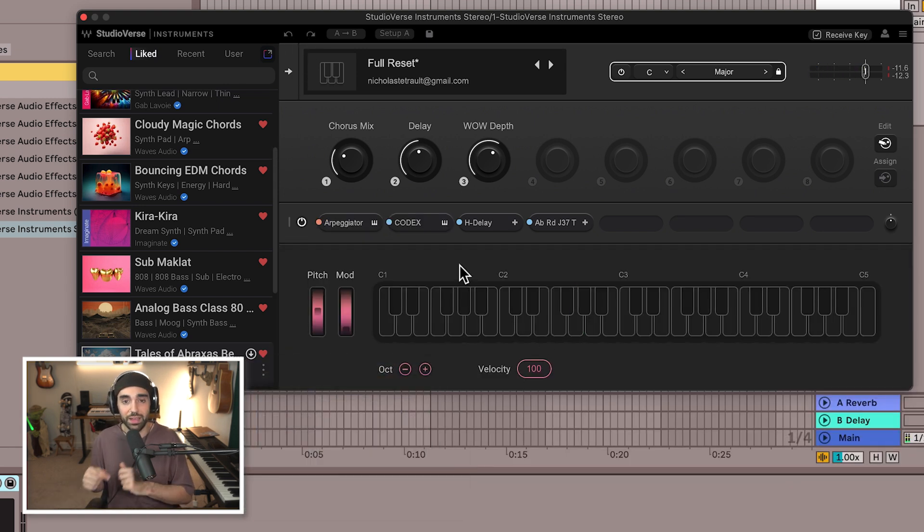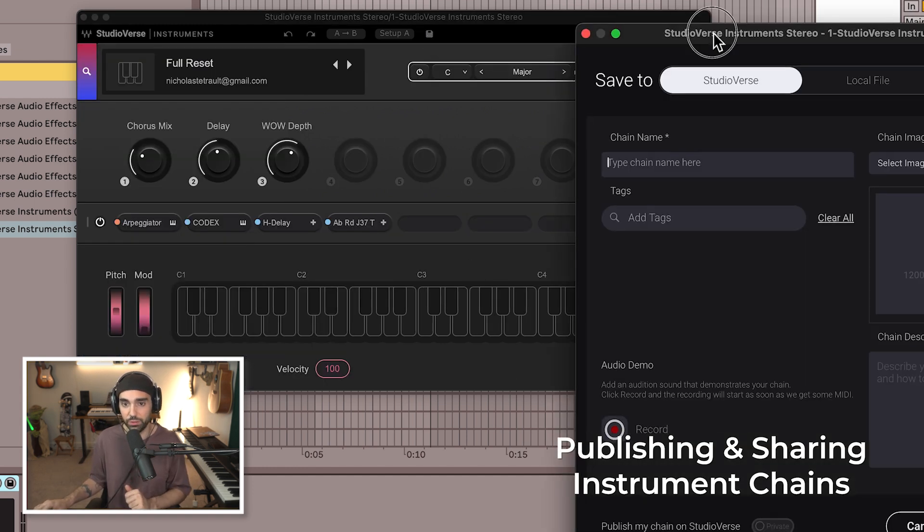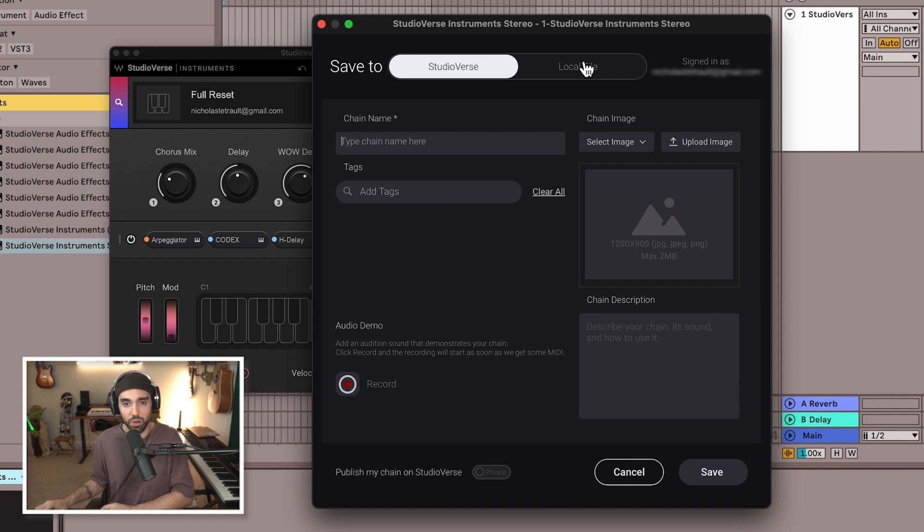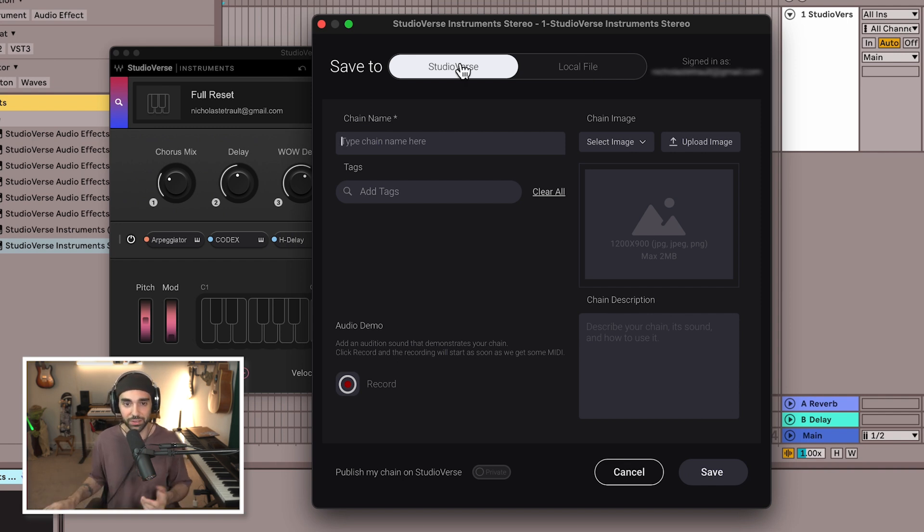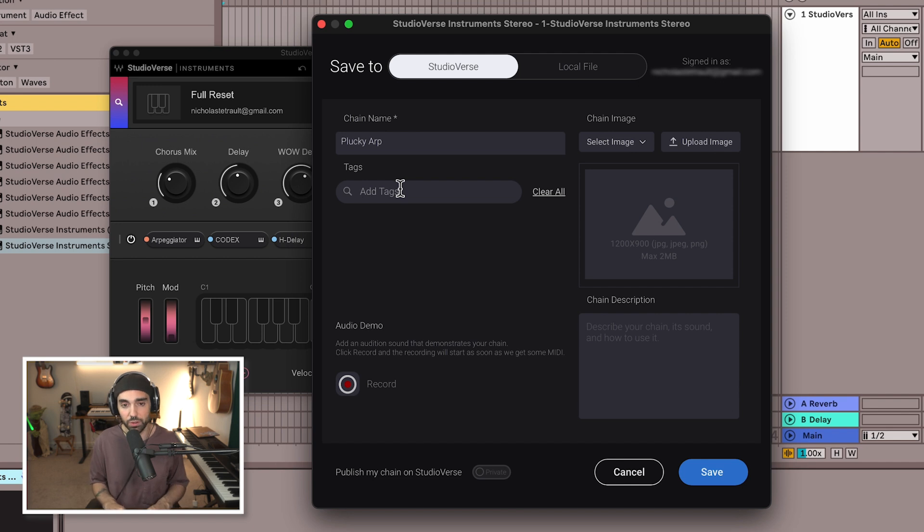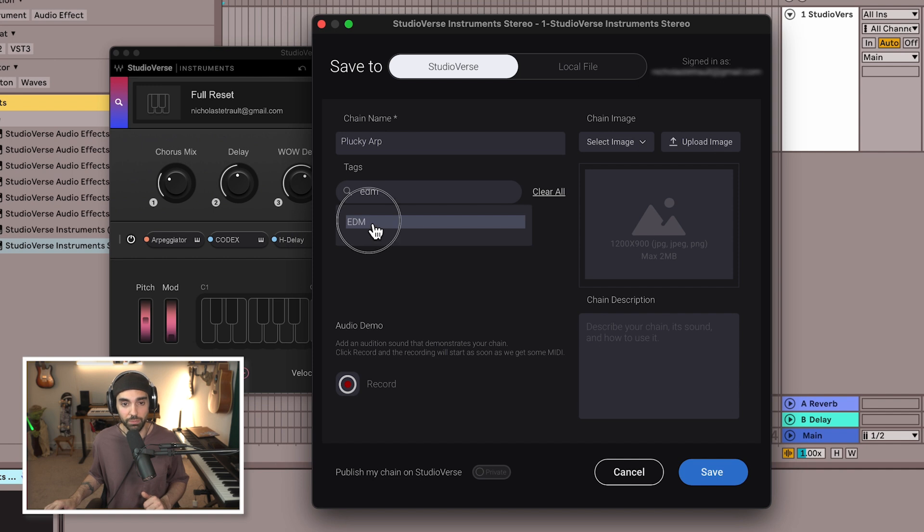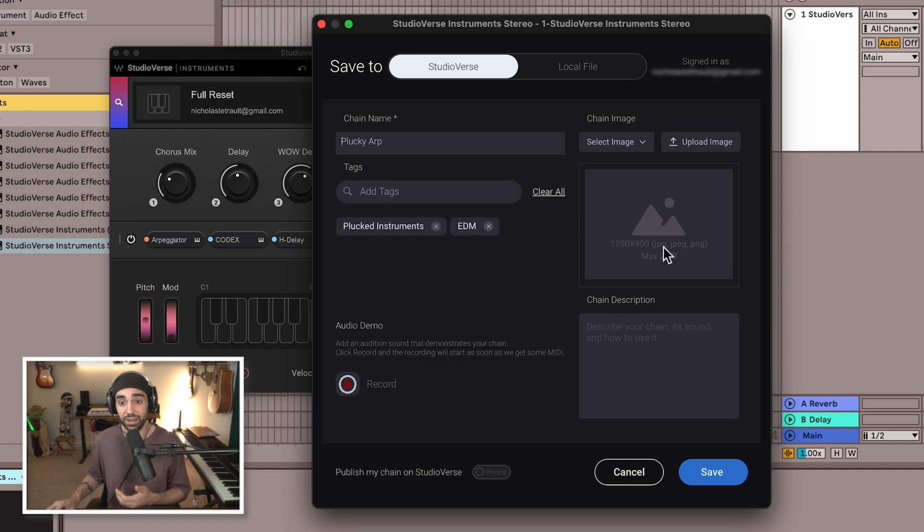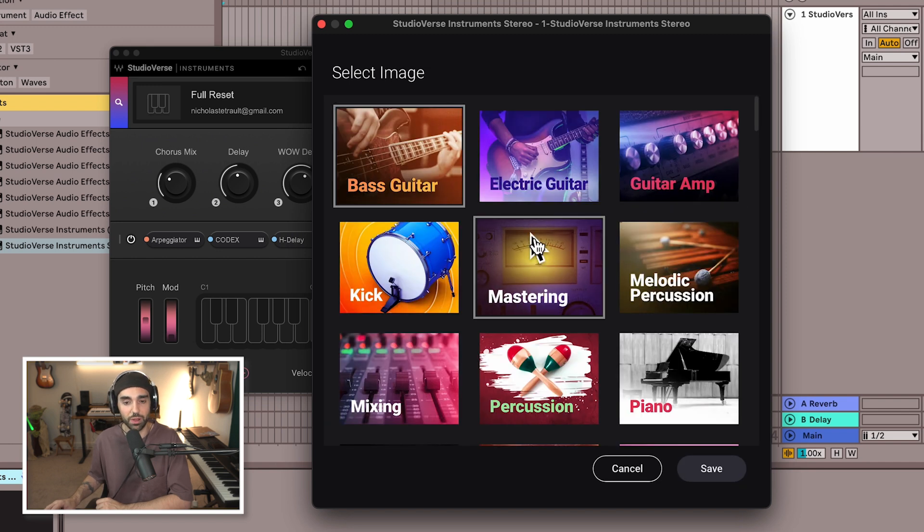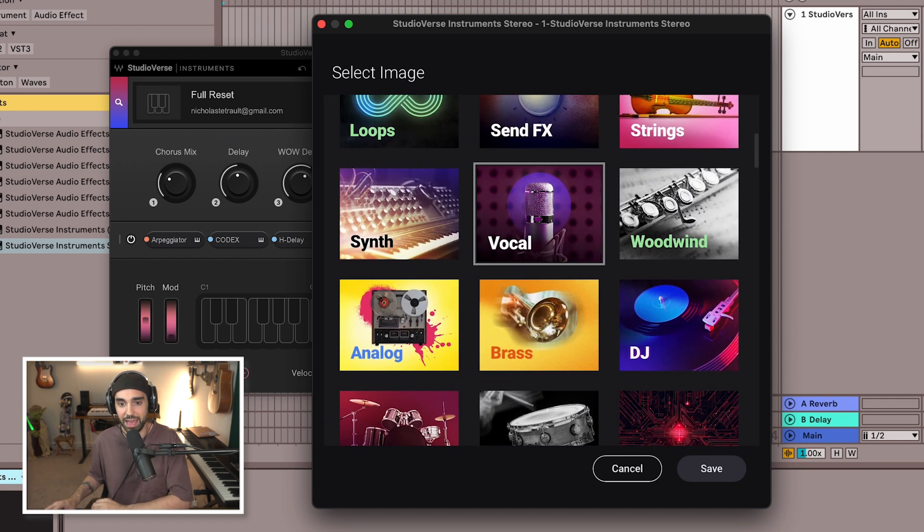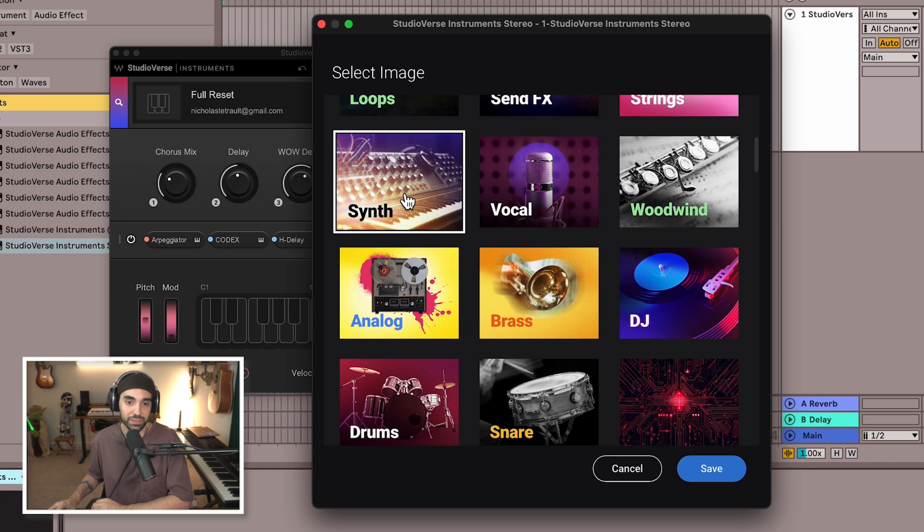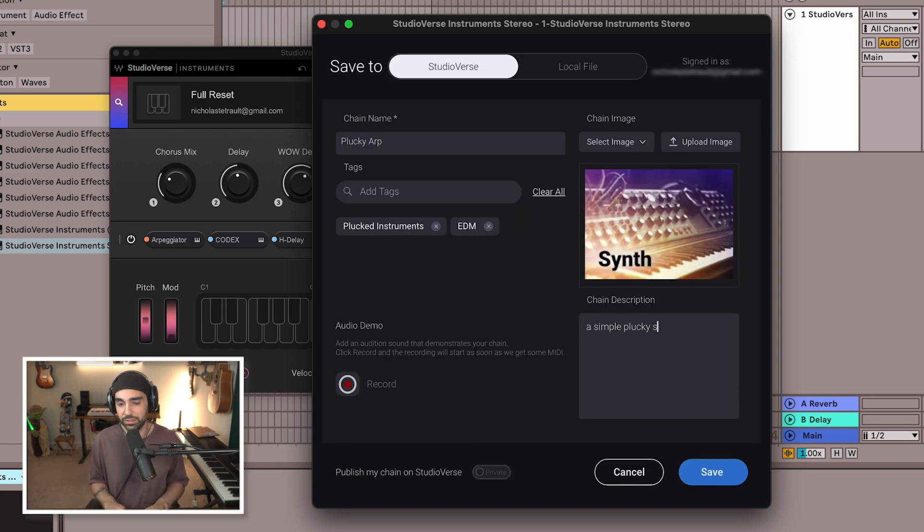And now we're back to that original state. Let's go ahead and save this preset and this is something that's really cool. I'm able to save it locally of course so I can use it whenever I want but I can also publish my chain on StudioVerse. So I'm going to give my chain a name. I'll just call it Plucky Arp for now and we can add tags and these are tags that are already being used in StudioVerse Instruments so I can tag it plucked instruments. We can also tag it by genre if we want and a whole host of other kinds of tags. We can add a custom image that we create ourselves to our preset or we can select from the stock images that they have here for us to be able to use. I'll just choose synth for now and I can just give it a little description: a simple plucky synth.